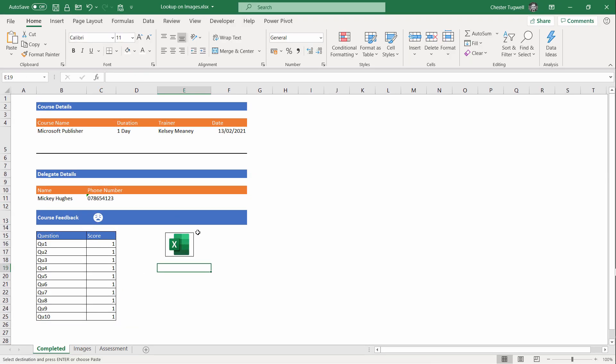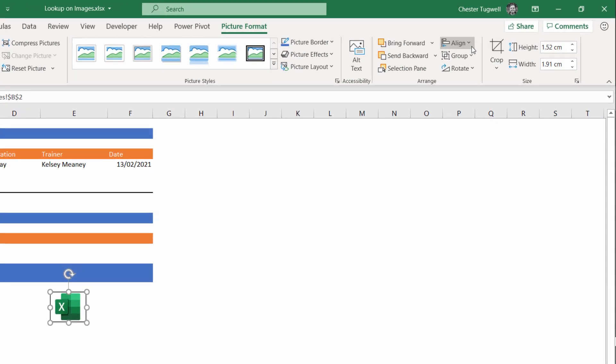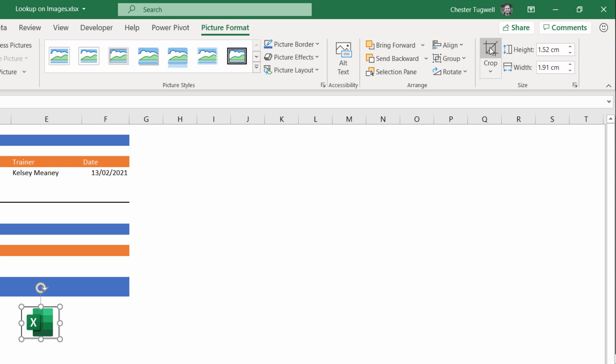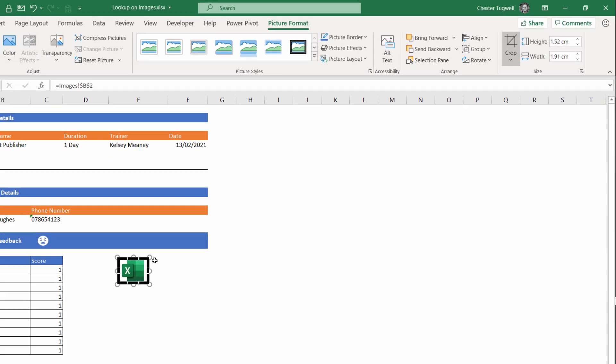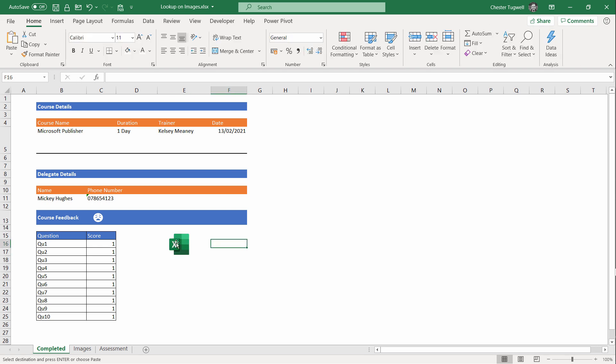Now I want to get rid of that border around the image. I can do that by selecting it, going up to Picture Format, and go to the Crop tool, and then you can just play around with the crop. Okay, I've got rid of that border. I'm going to place the image where I want it to appear.